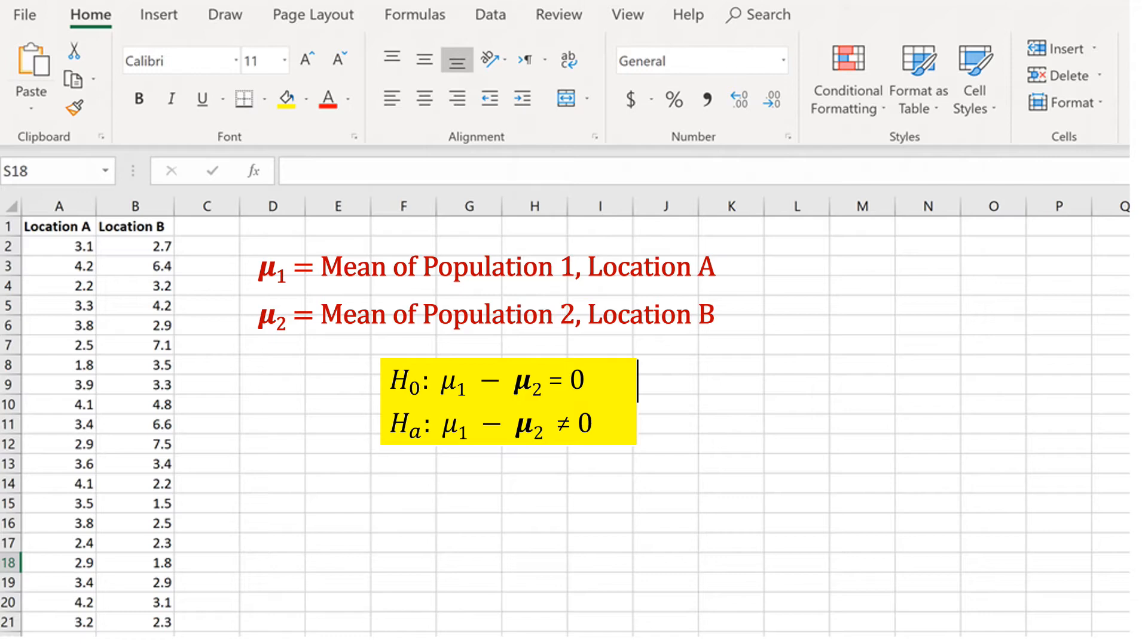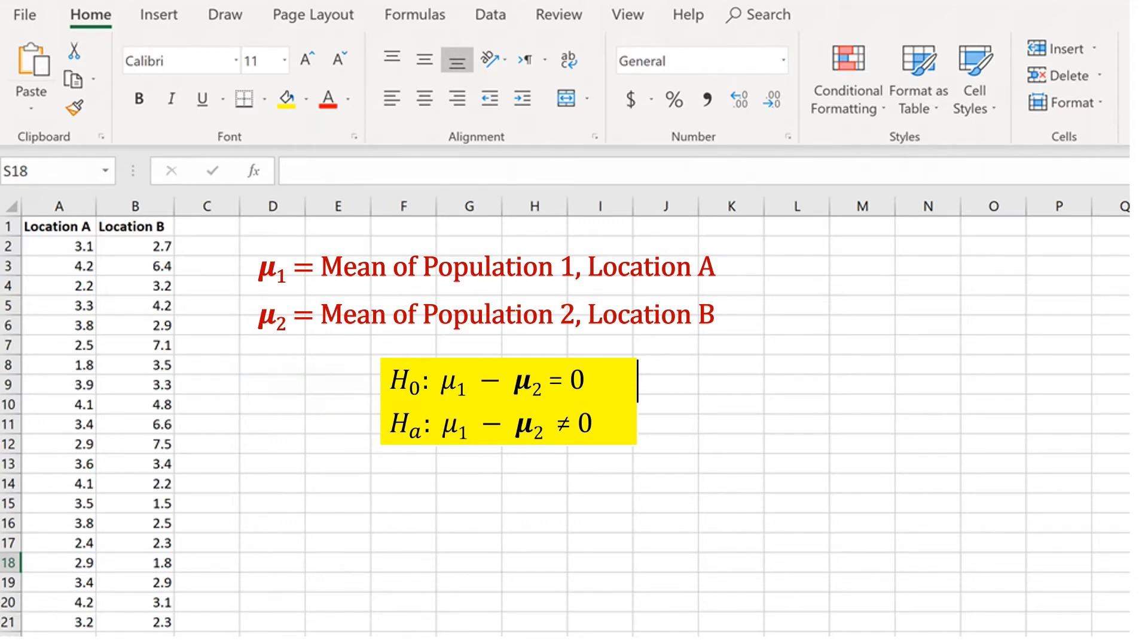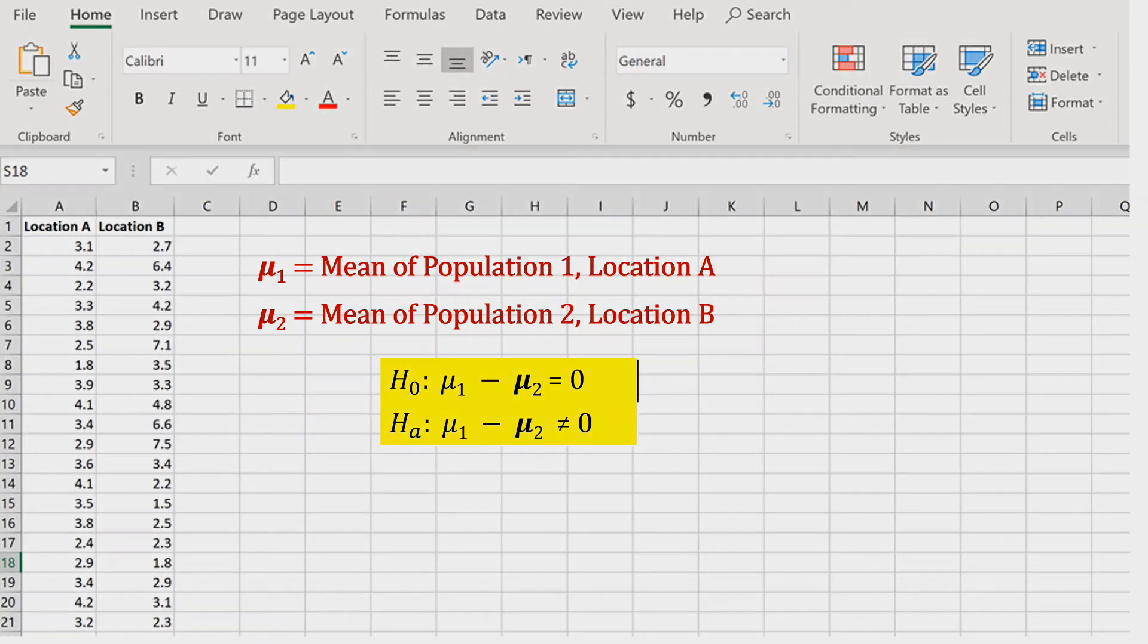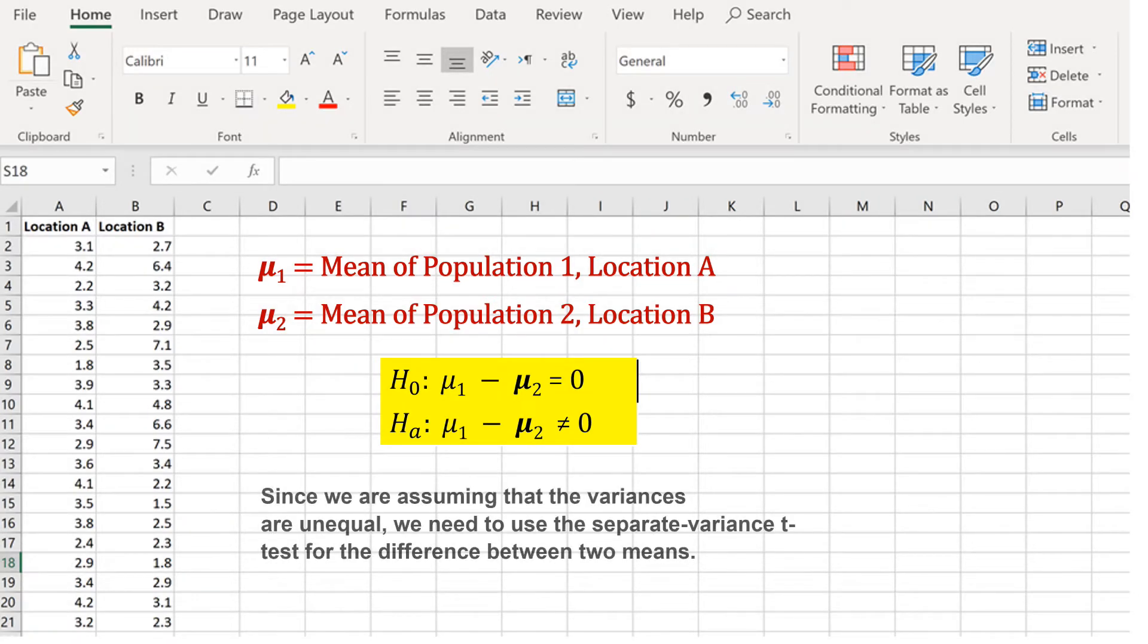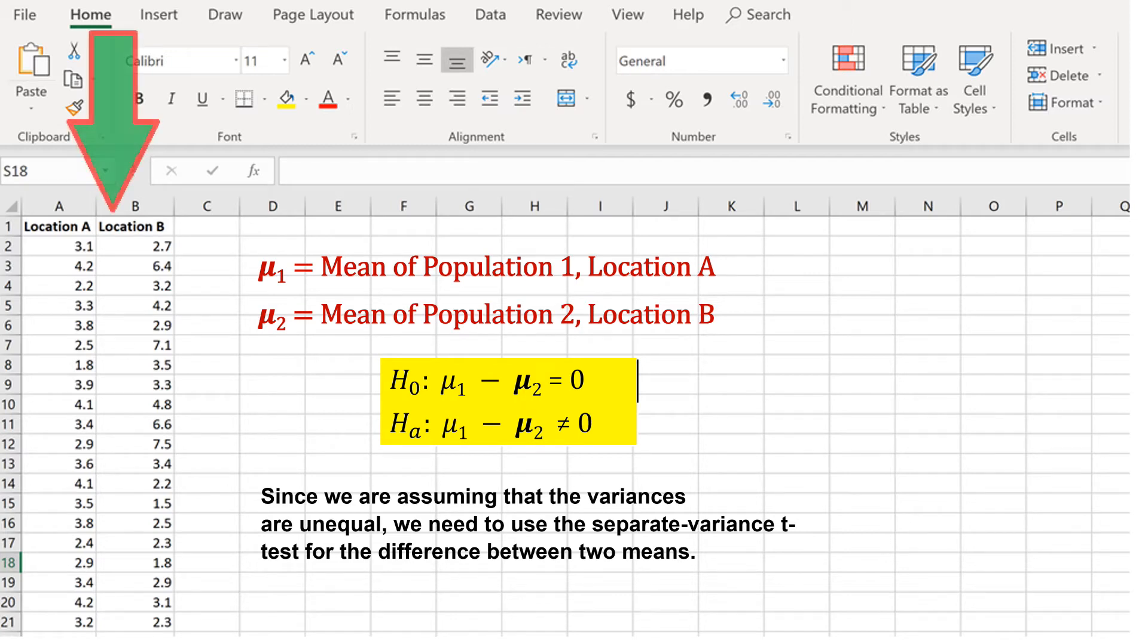So we would state our null and alternative hypotheses as follows. H0, that mu 1 minus mu 2 is equal to 0, meaning that there is no difference between the two, and then HA, the alternative hypothesis, would be that mu 1 minus mu 2 is not equal to 0. That would mean that there is a difference between the two locations. Since we are assuming that the variances are unequal, we need to use the separate variance t-test for the difference between two means. Pause this video and copy the numbers I have here, and then follow along.